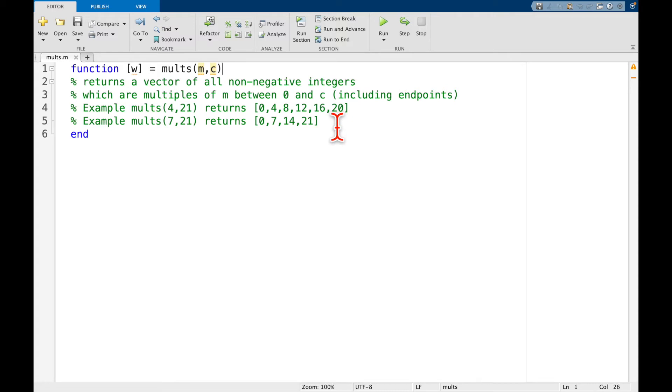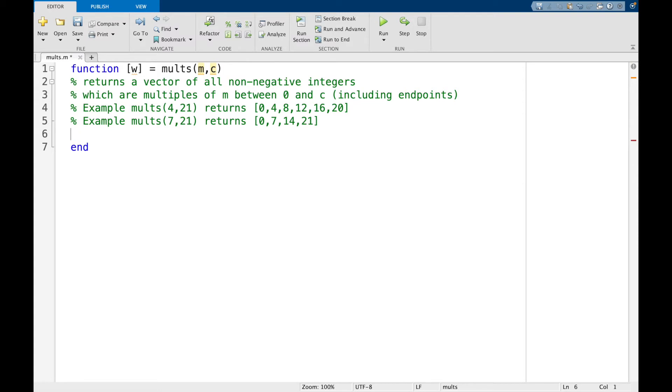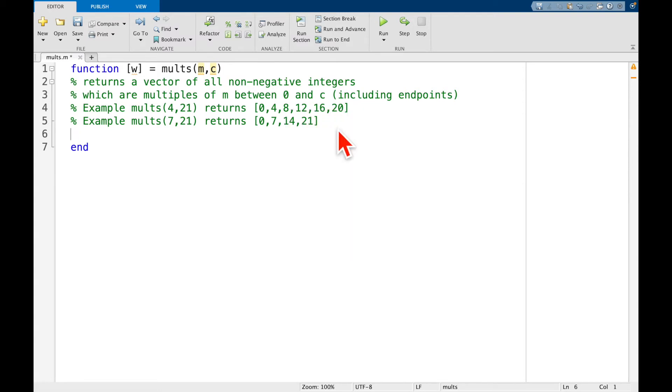So if you think back to the videos where we talked about how to make vectors, this actually isn't too bad, and the way we're going to do it is with the colon command. So remember we said our output is w, we're going to say w. Sorry my keyboard is in the wrong language, there we go.